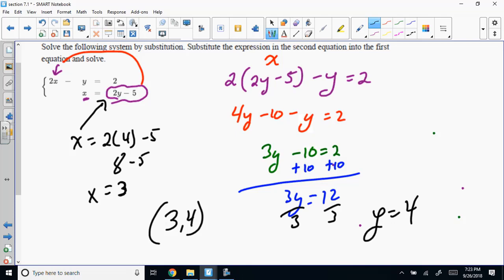The TI-36X Pro calculator will solve a system. You type it in just like it is, but you have to put equations in standard form. So I'd move the 2Y to the other side as negative 2Y. Then you put in the coefficients and hit solve. It's a pretty cool calculator — see me after class and I'll show you how.